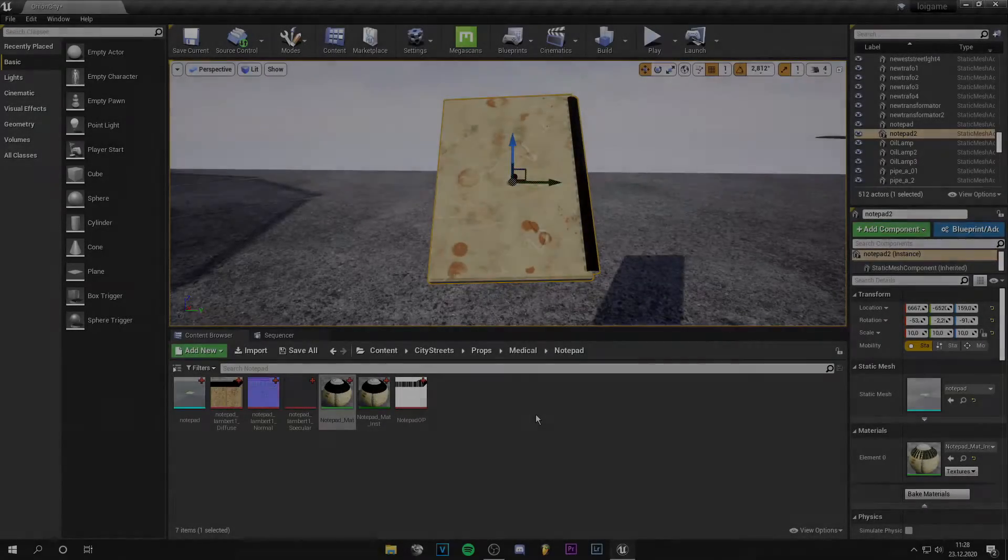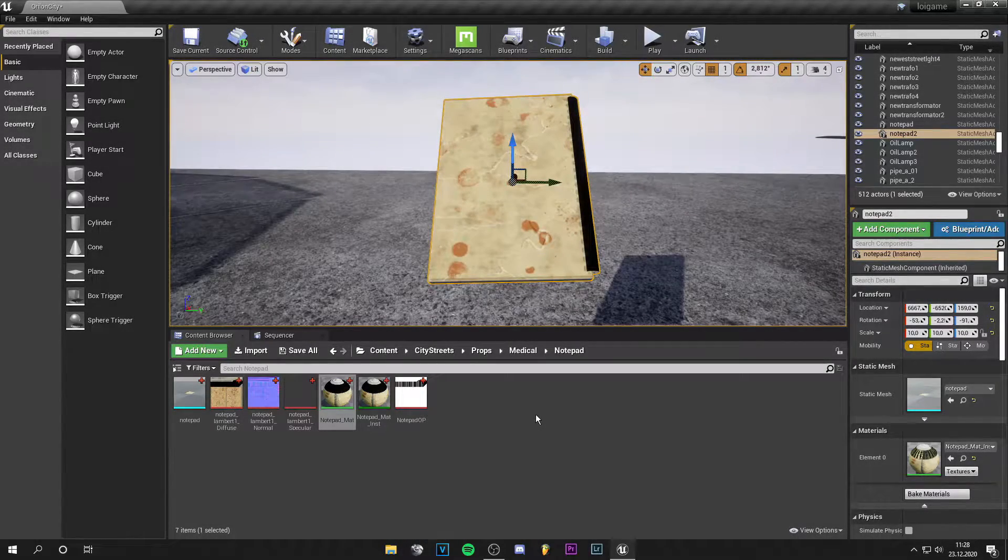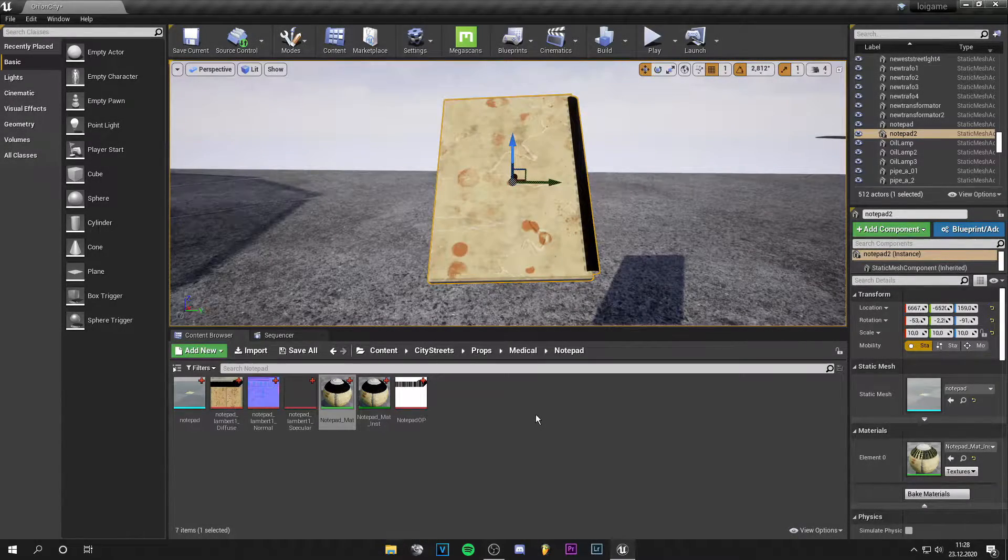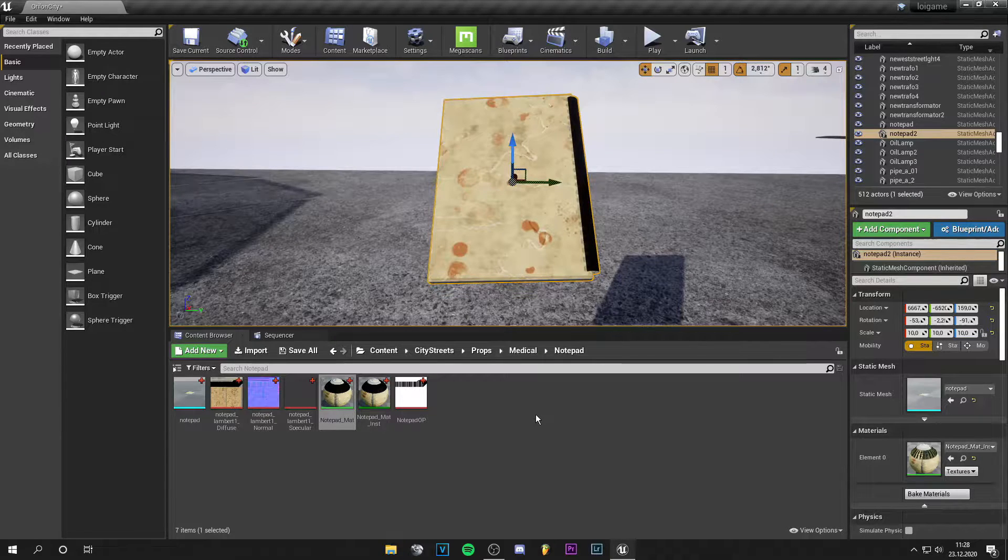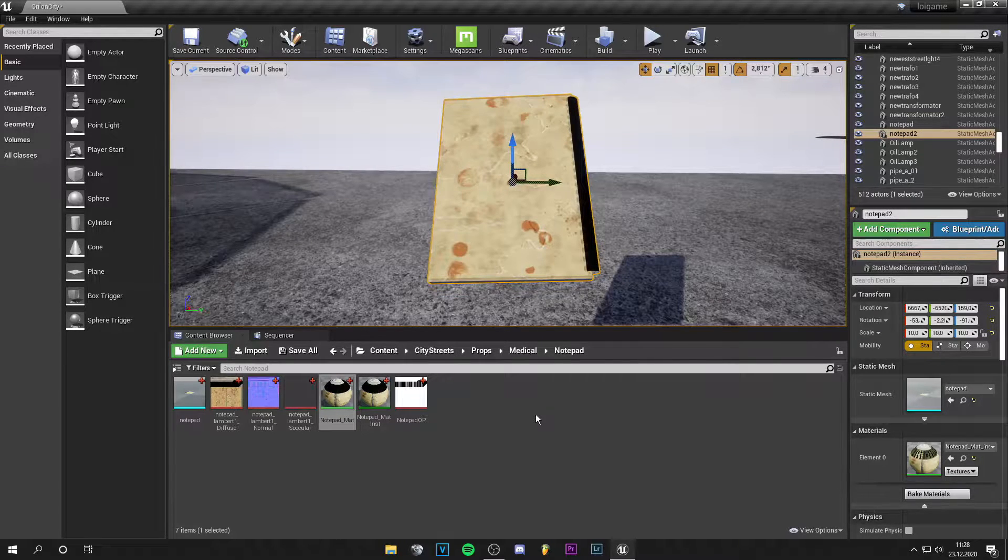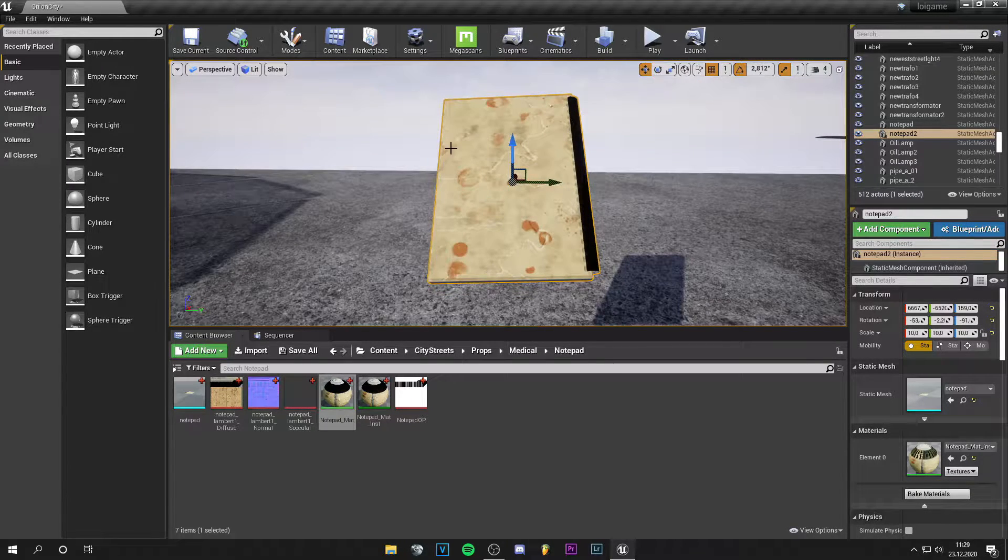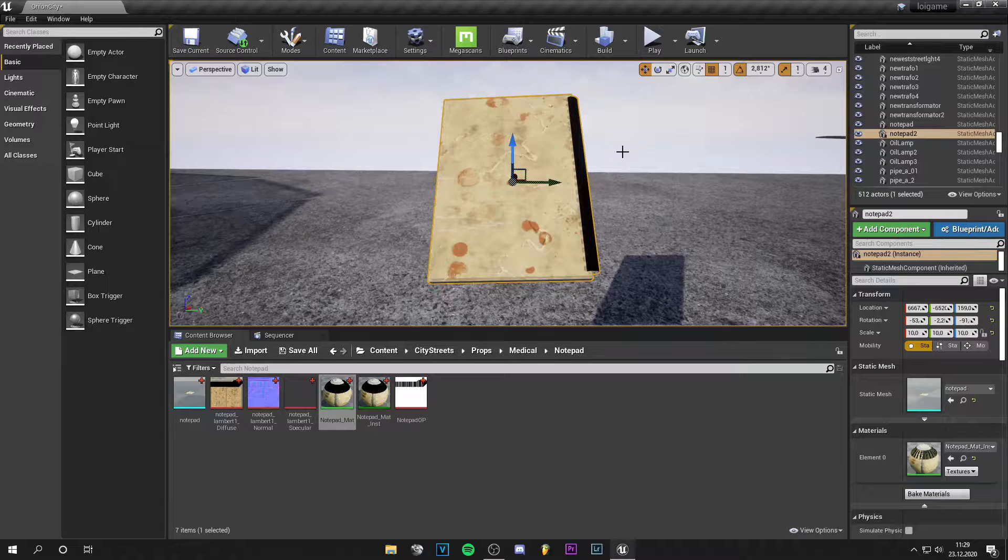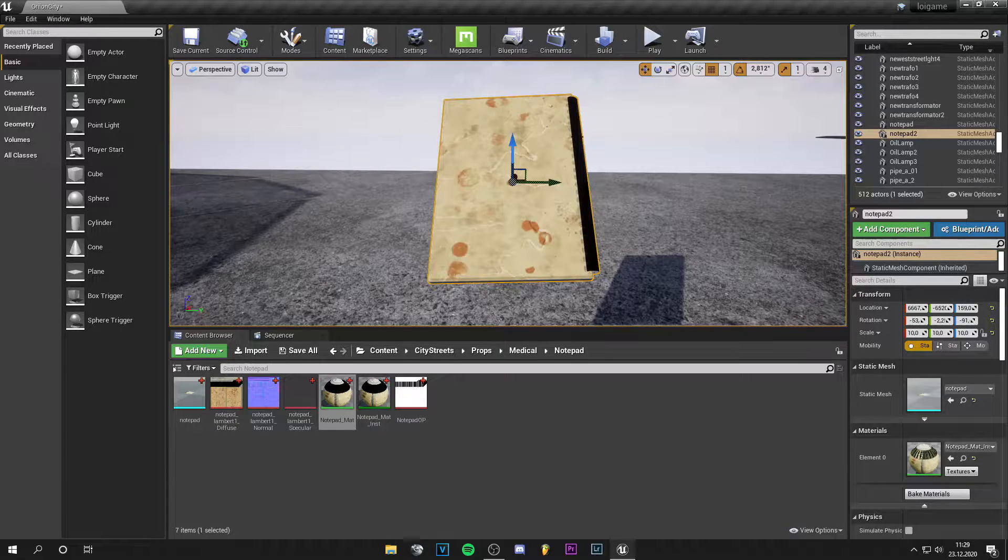Hey guys, what's up? It's Tom from Unreal Med, and in this quick tutorial I'll show you how to use opacity masks. I have this notepad here, and as you can see, the rings here on the side are black.